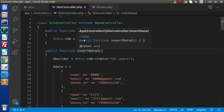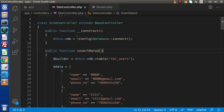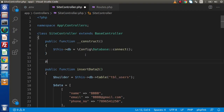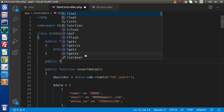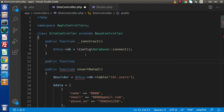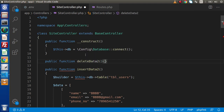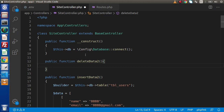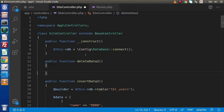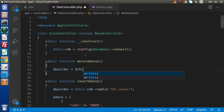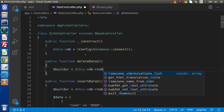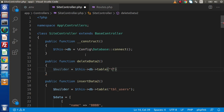Now let's go back to the editor and inside the controller called SiteController, let's define a method. First of all we will see the delete method. So define public function delete_data_two, and inside this method we first need to create our Query Builder variable. We'll use $builder equal to $this->db with the table name tbl_users.